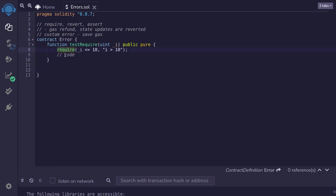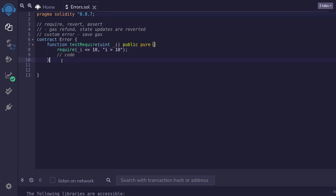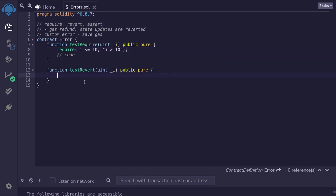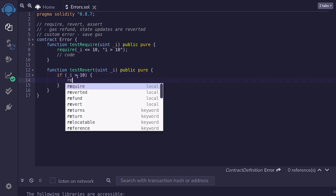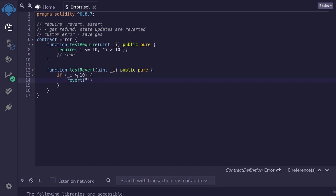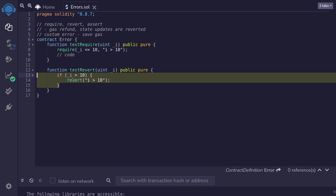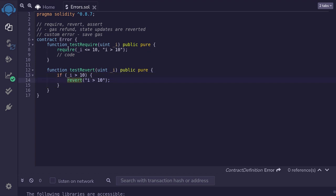Instead of using require, we can also do the same thing using revert. We'll write the same input validation as require using revert. To do that, we type: if the input i is greater than 10, then revert with the message 'i is greater than 10.' These two code blocks using revert and require do the same thing.